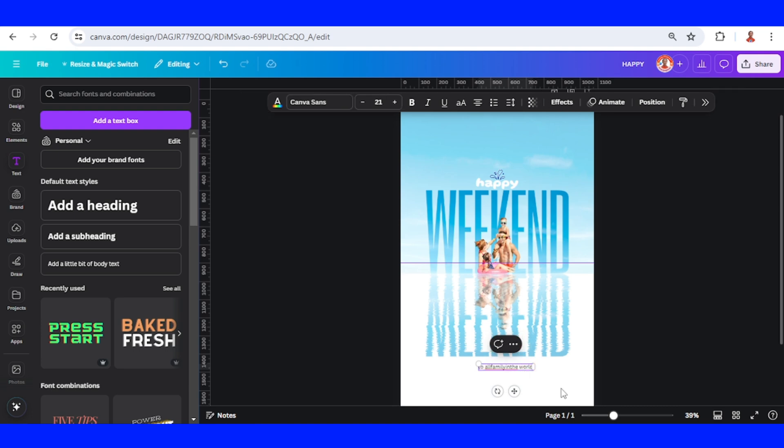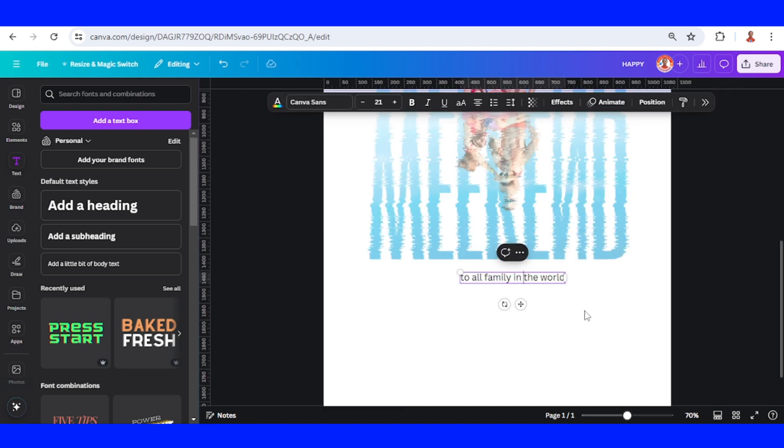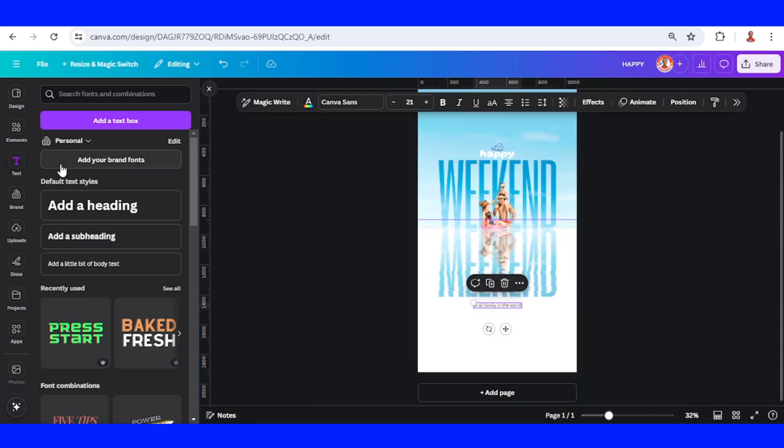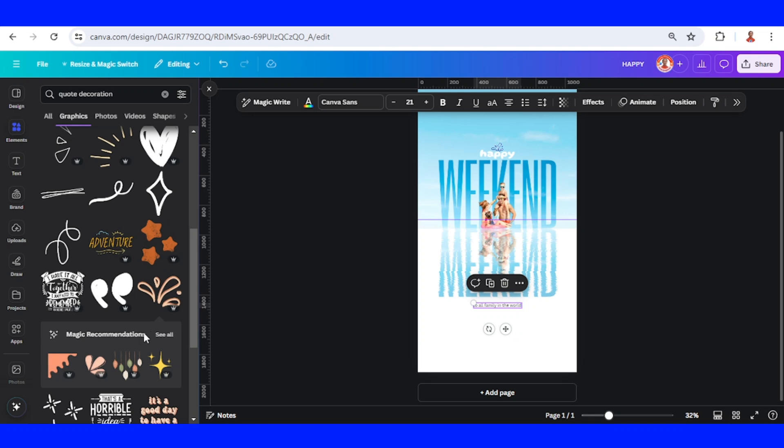And then place it in the center. And then I will add a line.